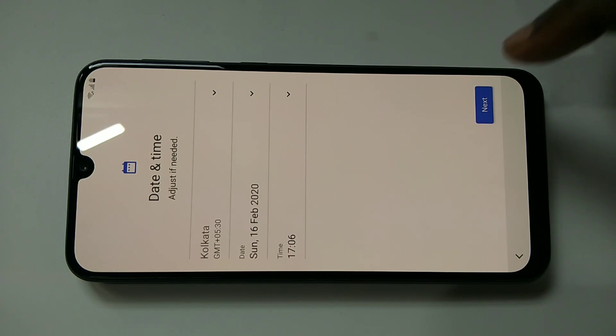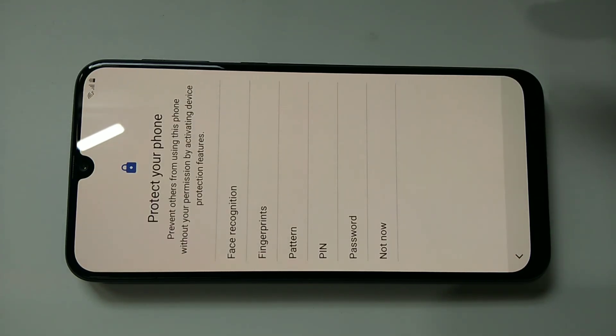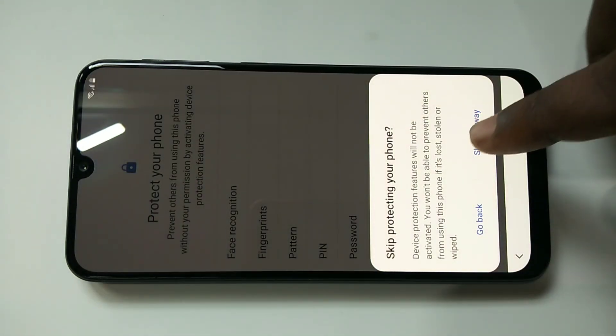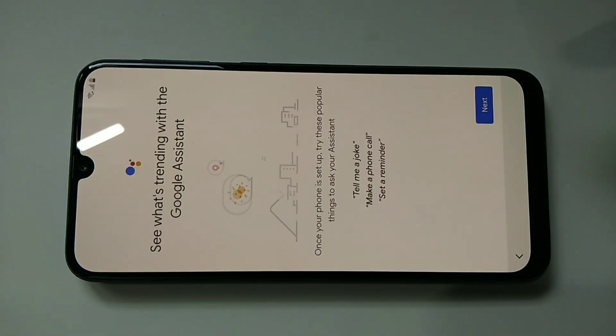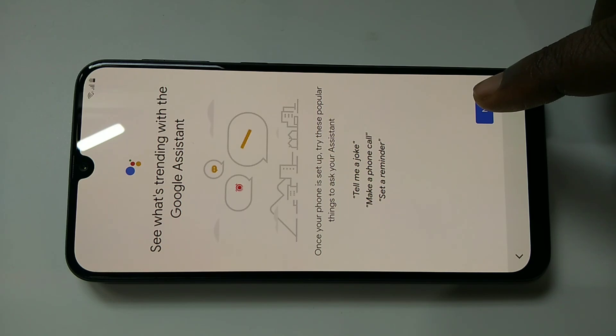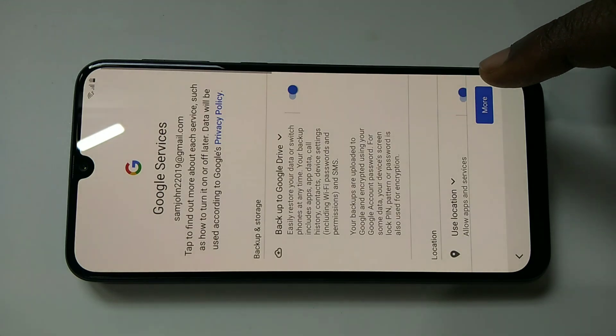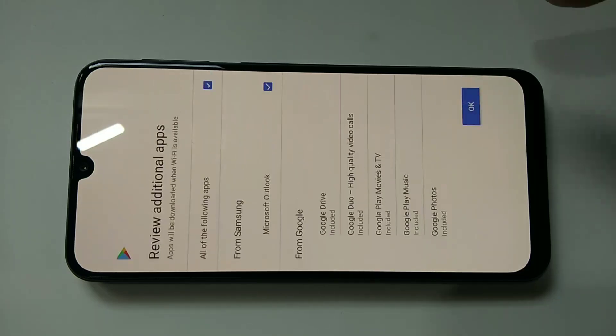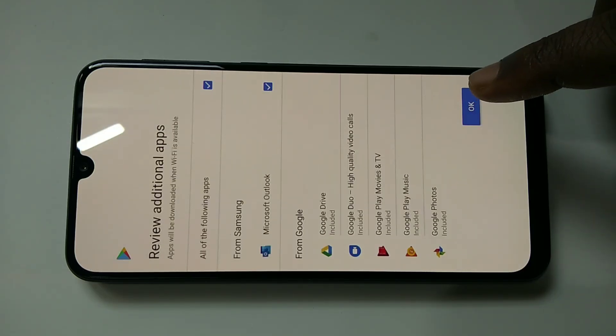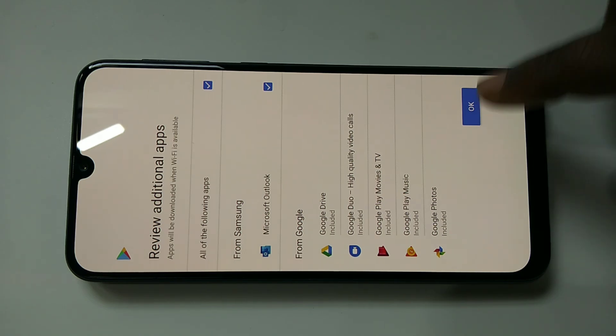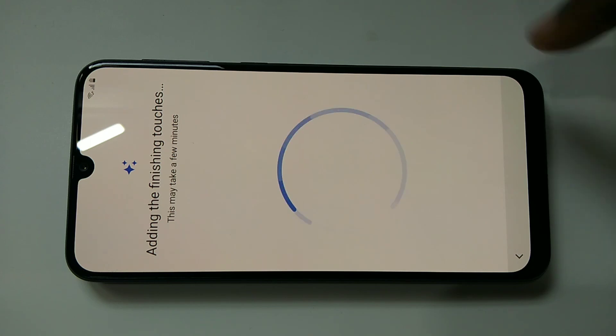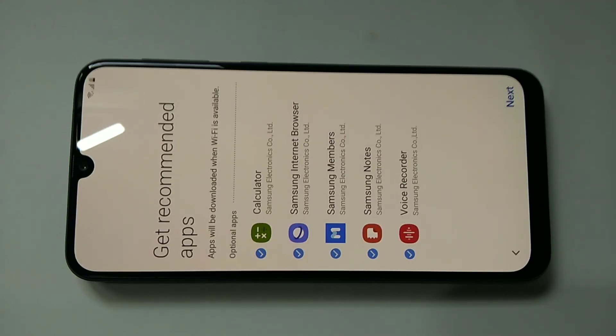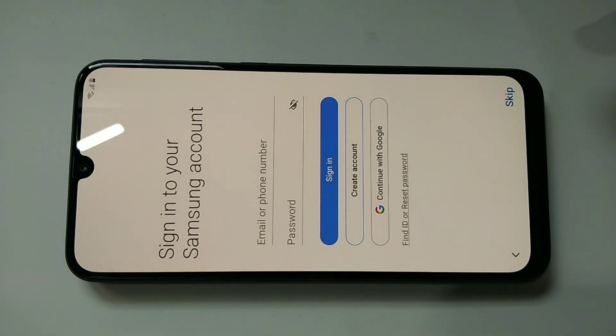Then tap on next. Then tap on next, not now, skip, anyway. Next, more, more, accept. Then tap on next. Okay.